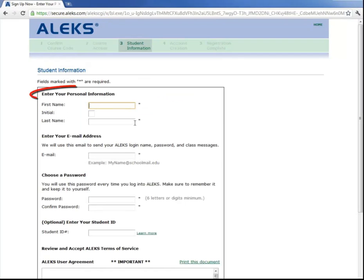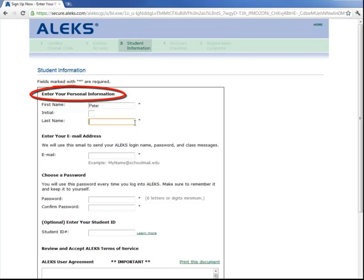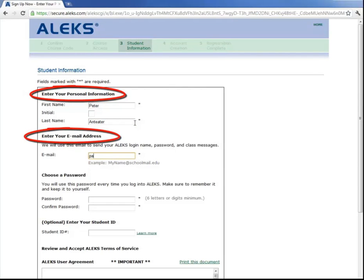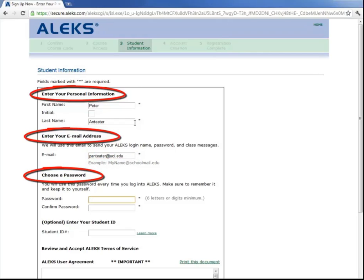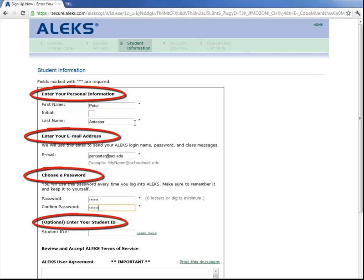Now enter in your student information here. Enter Peter, Anteater. And now enter in your email, panteater at uci.edu. And enter in a password that's six letters or digits minimum. Confirm that password. And then enter in your student ID.